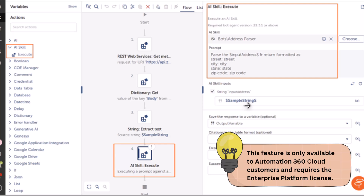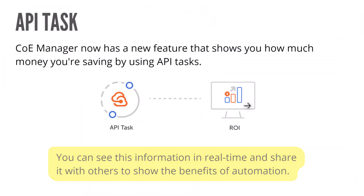All these features we are talking about related to AI are only available to cloud customers and require an enterprise platform license.